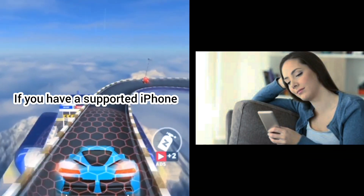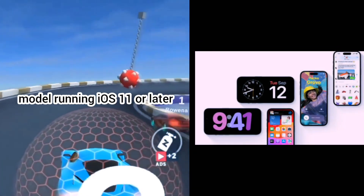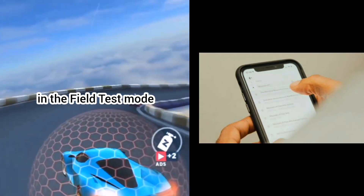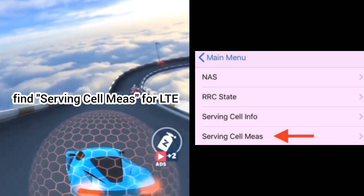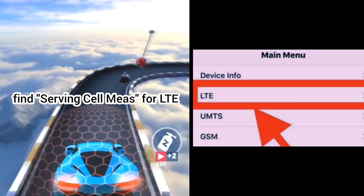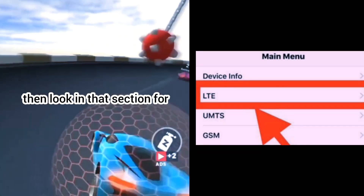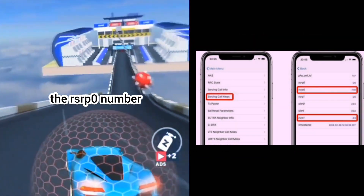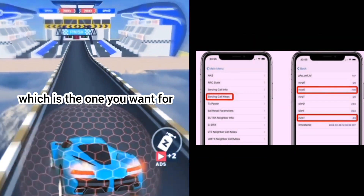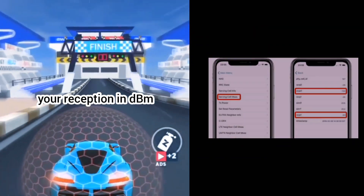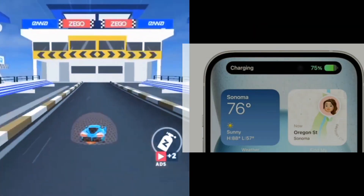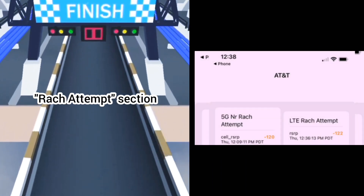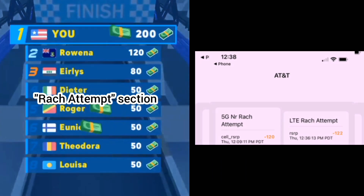If you have a supported iPhone model running iOS 11 or later, in the field test mode, find 'Serving Cell Measurements' for LTE. Then look in that section for the RSRP0 number, which is the one you want for your reception in DBM. On iOS 15, you might find RSRP in the RACH Attempt section.